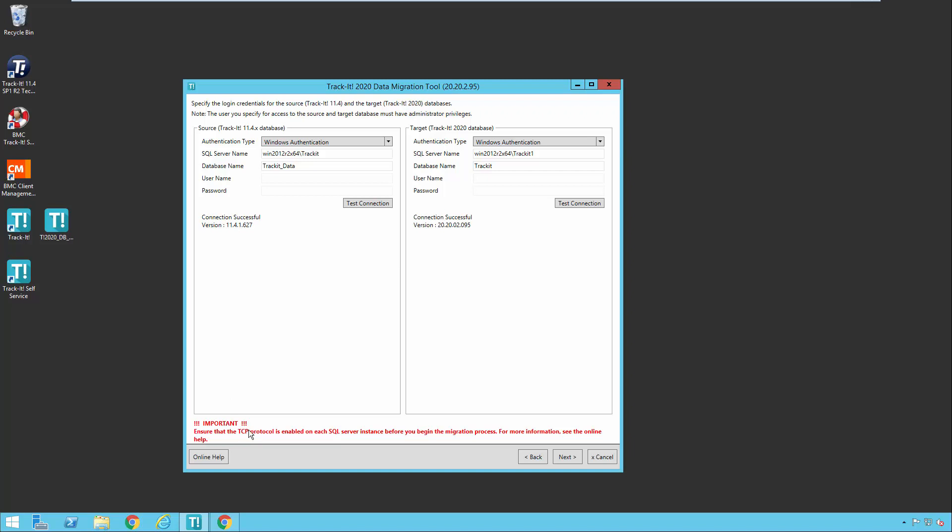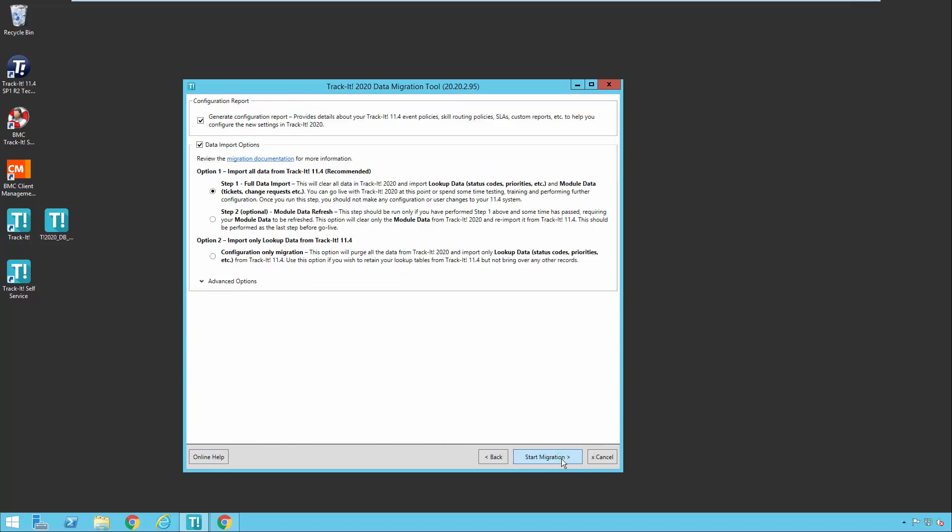One important point here, you're going to need to make sure the TCP protocol is enabled on each SQL server. There is more in the online help and documentation. If you have questions about that, you can talk to support. But that's important for the SQL servers to be able to talk to each other when the data is being migrated. I'm going to click next when I'm ready.